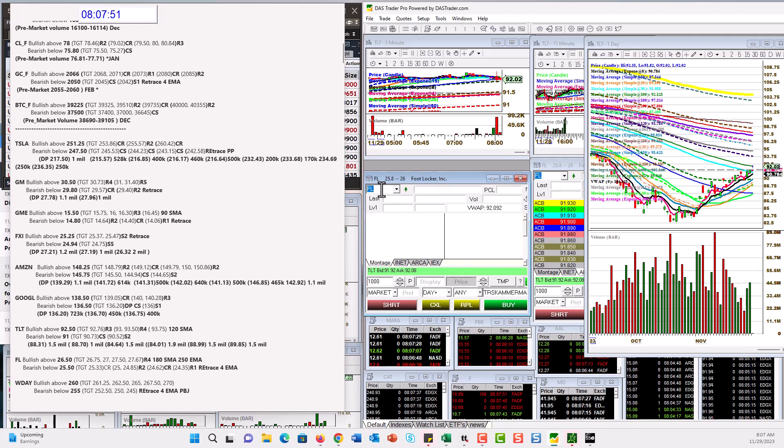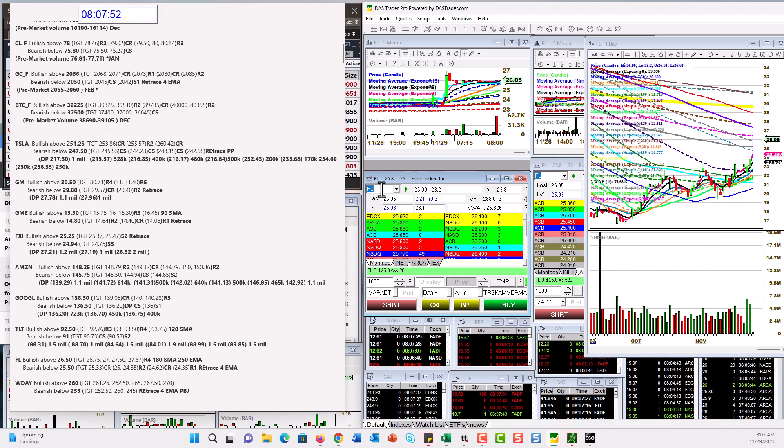And then we have Foot Locker. Foot Locker had earnings. Looks like they're doing well. Bullish above 26.50 for a gap and go higher. Bear below 25.50.